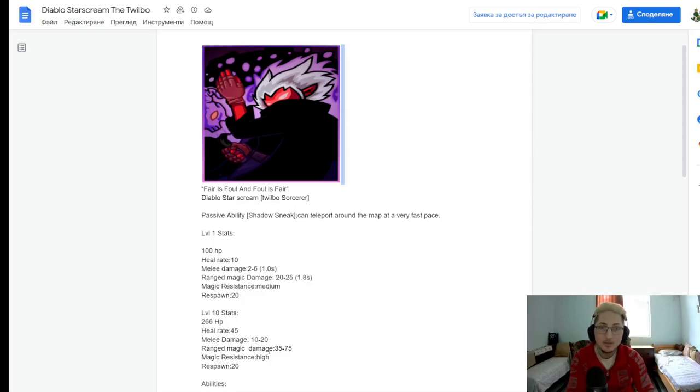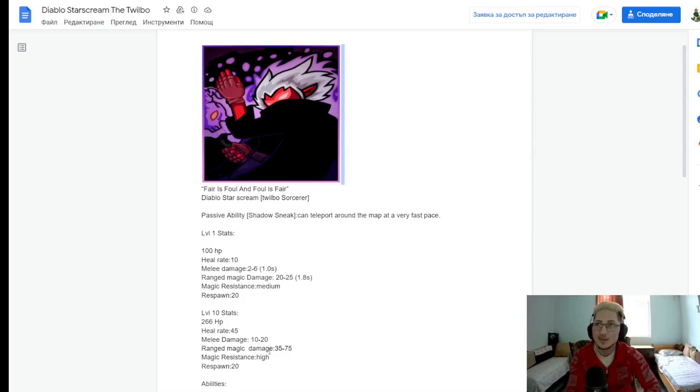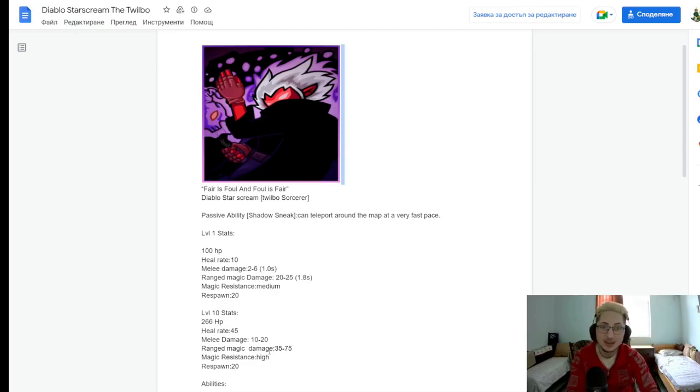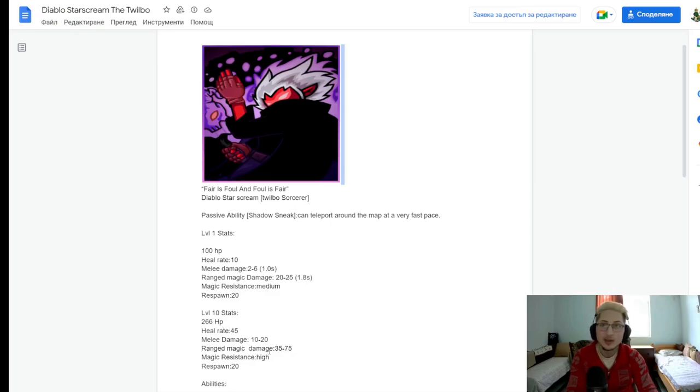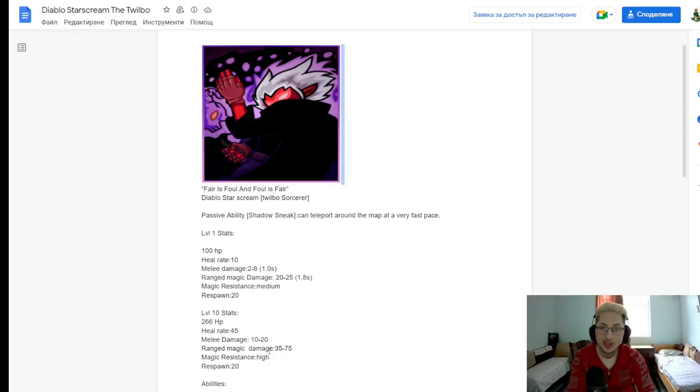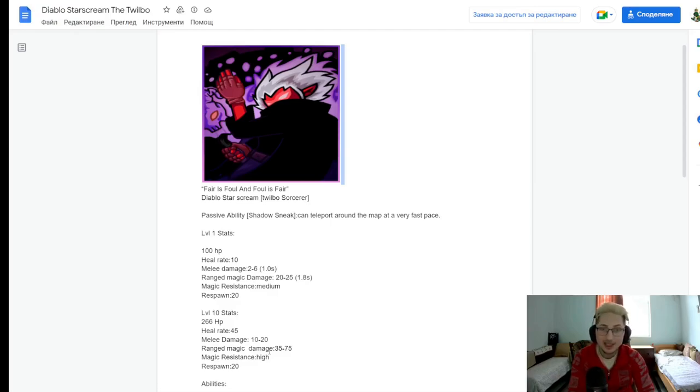266 HP. Very specific number, but that's pretty low. That's like Azra levels of HP, which is a little bad. Heal rate of 45, so at least his health rate is not terrible. But if you don't know, in Kingdom Rush Vengeance, heroes tend to regenerate their HP every 2 seconds, not every 1 second like in the other Kingdom Rush games, which is kind of bad.